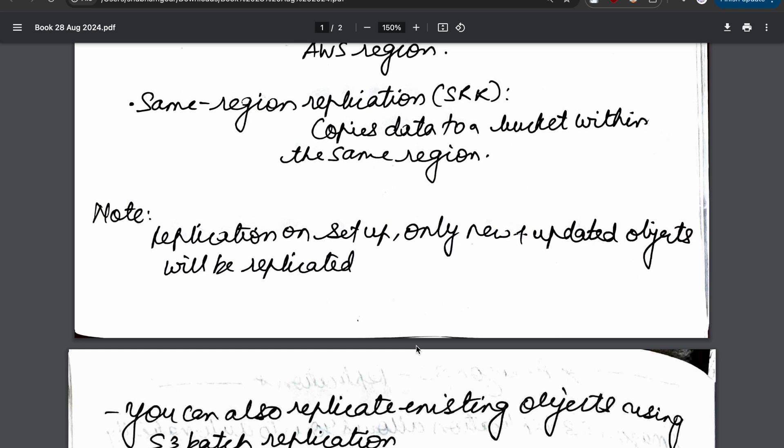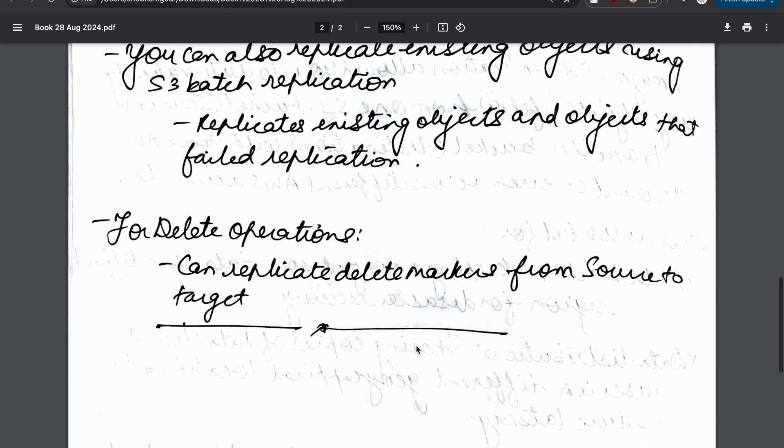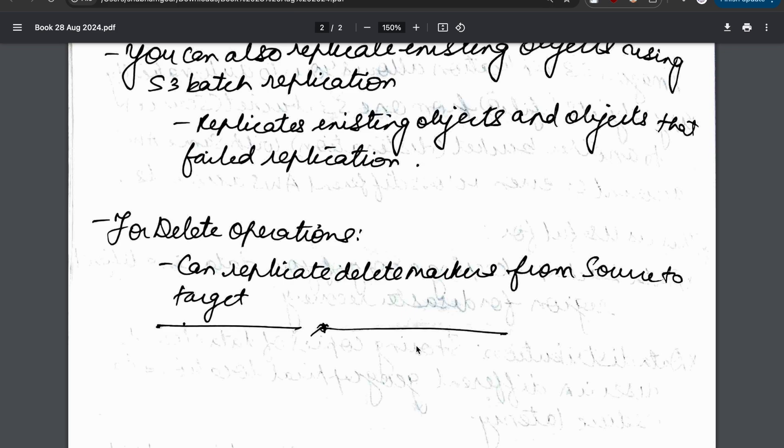The condition here is that versioning should be enabled. Now let's talk about delete markers. What happens to delete markers? Delete markers can replicate from source to destination. Just like it copies objects, it will also copy the delete markers as well.